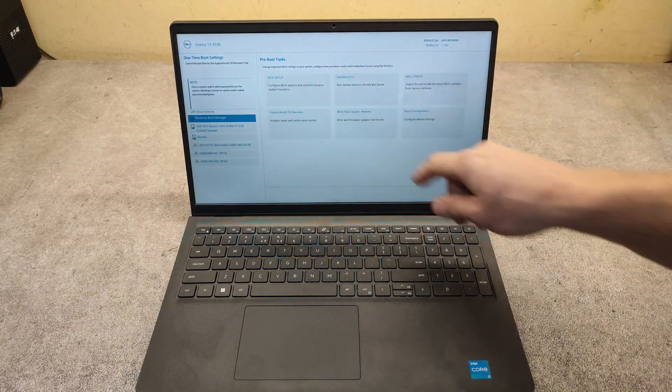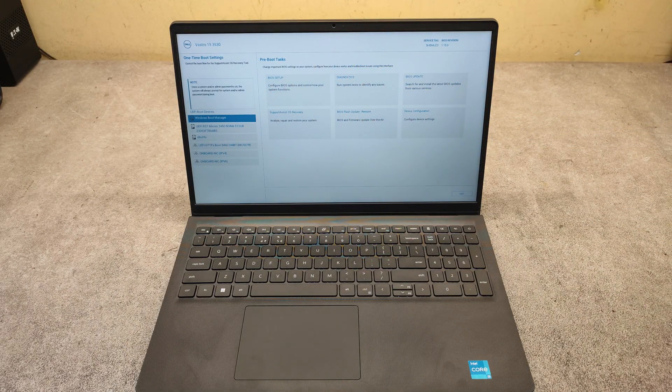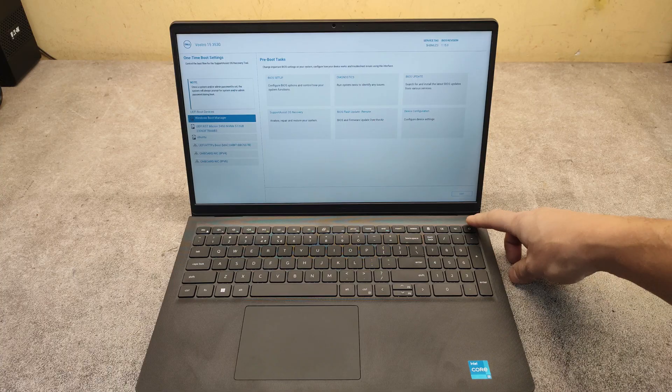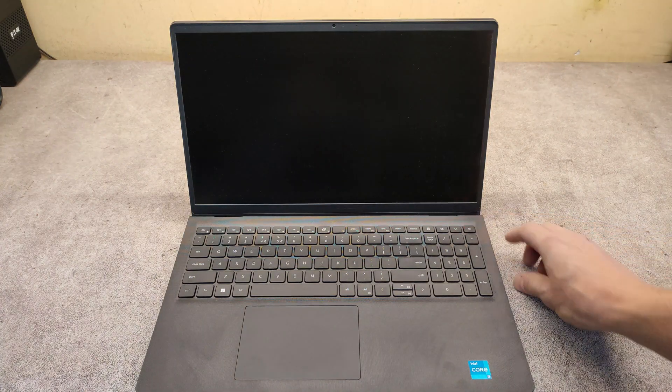From the list here, you can choose what device to boot from. Now I will show you how to enter the BIOS.